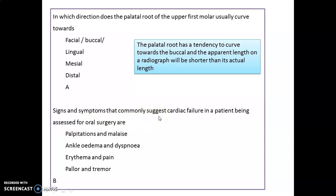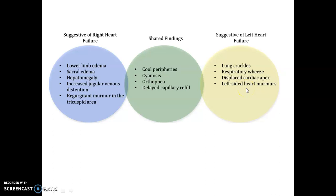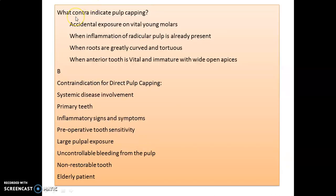Signs and symptoms suggesting cardiac failure include ankle edema and dyspnea. Right heart failure features: lower limb edema, sacral edema, hepatomegaly, increased jugular venous distension, and regurgitant murmur in the tricuspid area. Left heart failure features mainly involve the lungs: lung crackles, respiratory wheeze, displaced cardiac apex, and left-sided heart murmur. Shared findings include cold peripheries, sinuses, orthopnea, and delayed capillary refill.